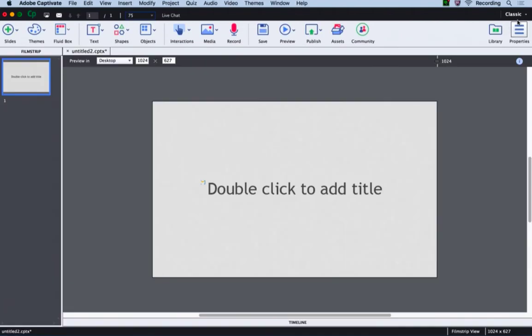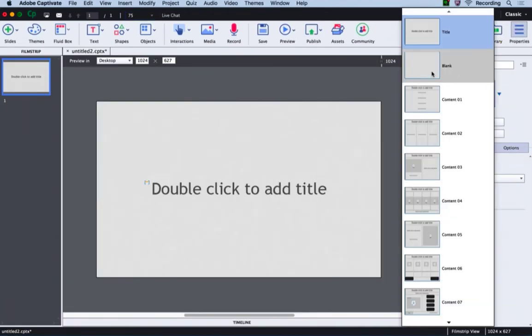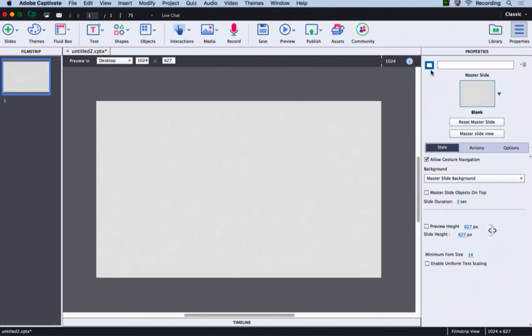Now let's go to the properties inspector and change the master slide to blank master slide. Now is the time to add fluid boxes to your course. We will add three fluid boxes on this screen.